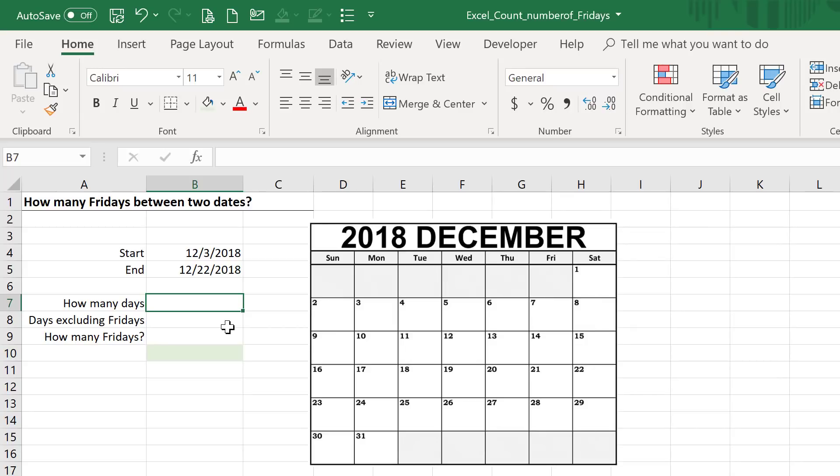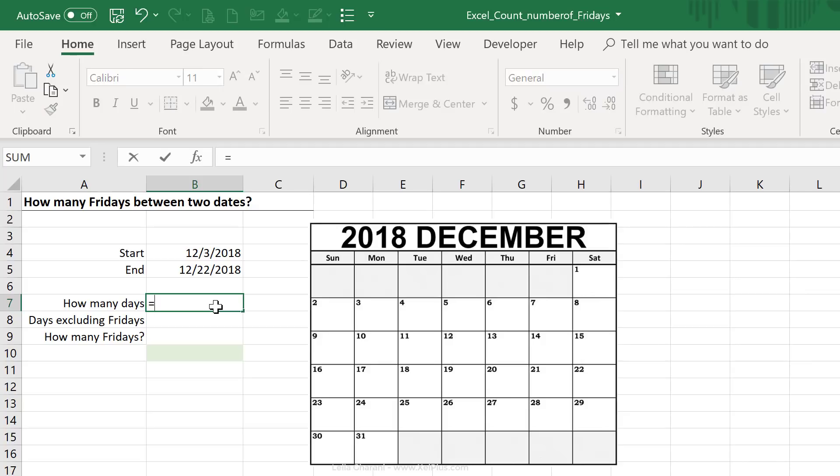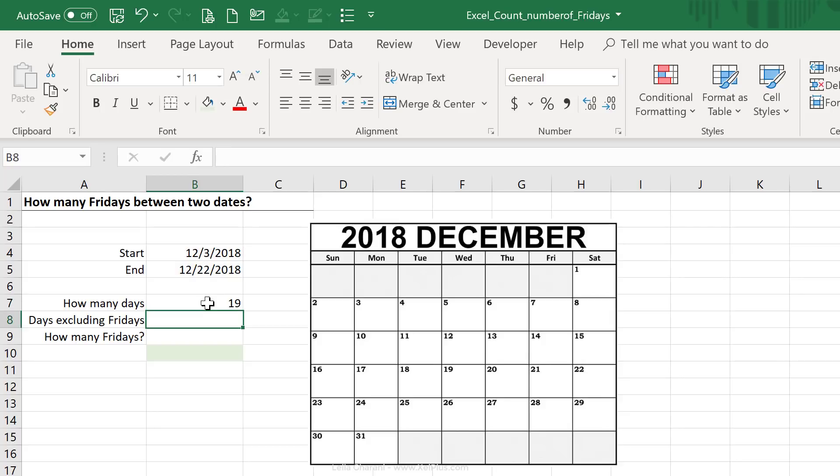In Excel, we don't directly have a formula that calculates the number of Fridays between two dates, but we can use the existing functions and formulas to get the result that we want. One formula that gives us the number of days between two days, super simple formula, is just to deduct them from one another. So I'm going to go to end date minus start date, and this way I can get the number of days that are between these two dates.